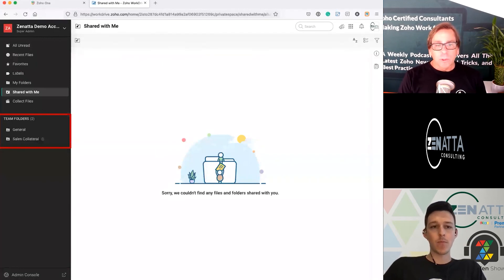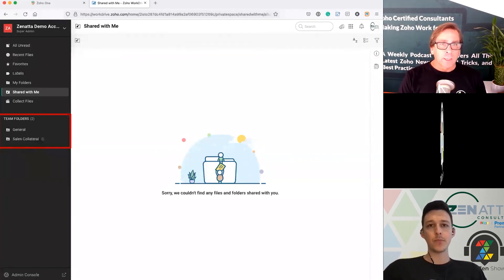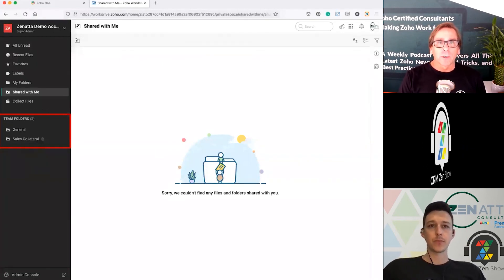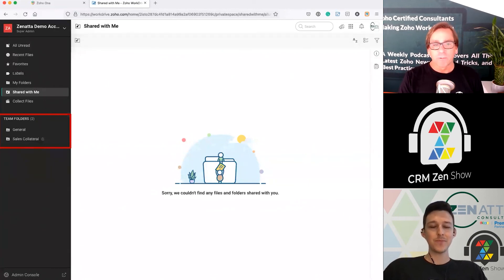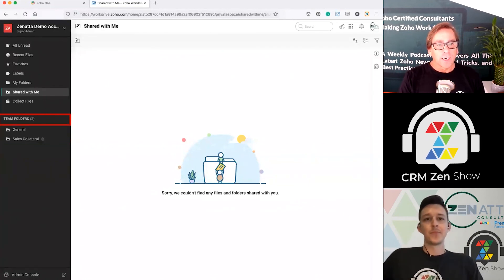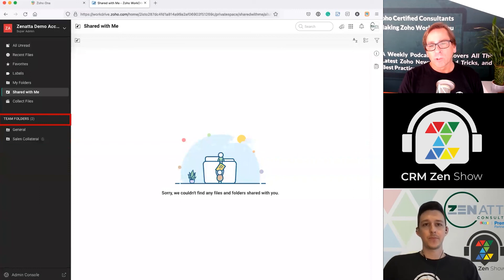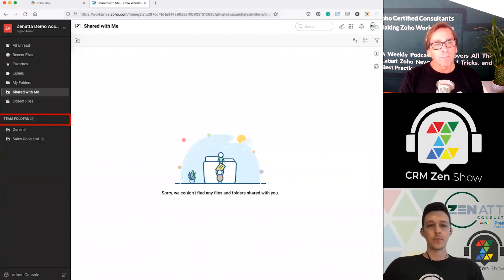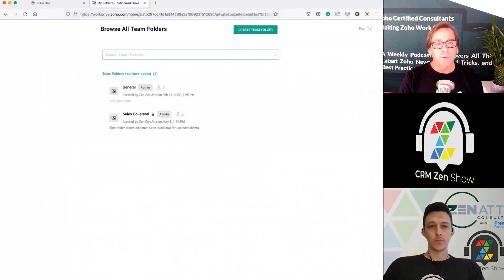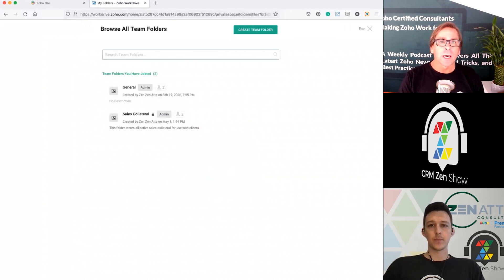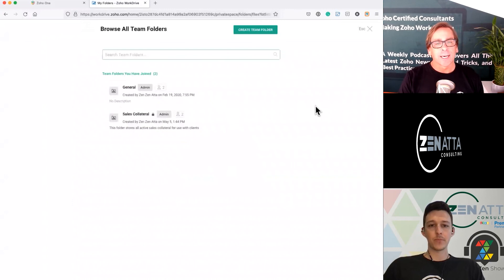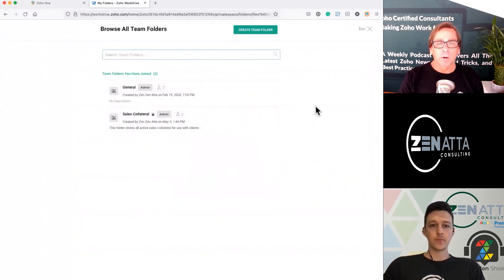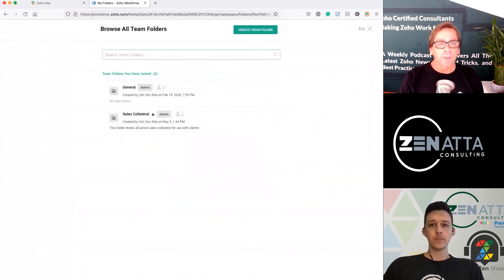We also have team folders — these are fairly self-explanatory, and we'll go into more detail on those later. You can click on the team folders heading — not the folder itself — and it gives you a lot of information about those team folders: who has access, how many people are there, when they were created, and all of that kind of information.